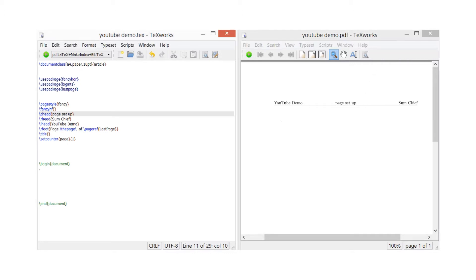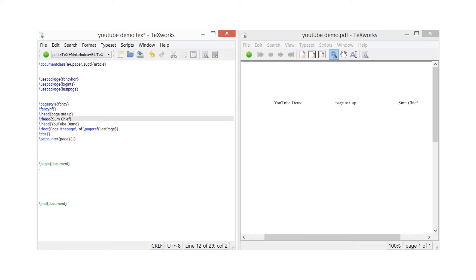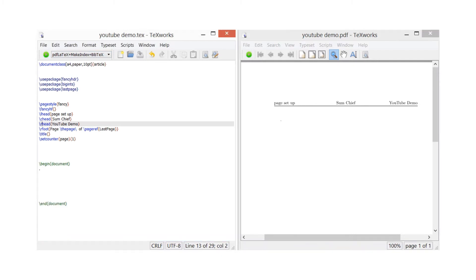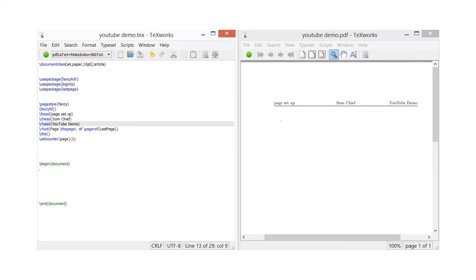So if I wanted to change these, let's have a little mess around and see what happens. I'll put chead now to the left-hand side so 'page setup' will come to the left. Let's put 'sumchief' in the centre and 'YouTube demo' on the right. Let's run that now and see what we get. Everything's all moved as we allocated — they've all moved. That's something you can play around with to suit your own presentation.